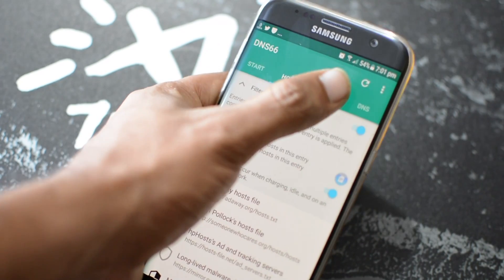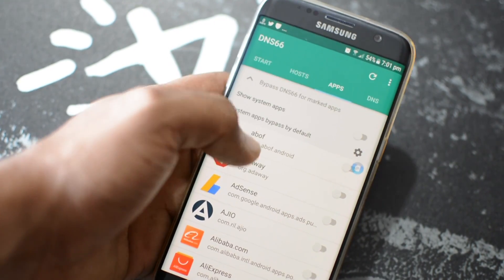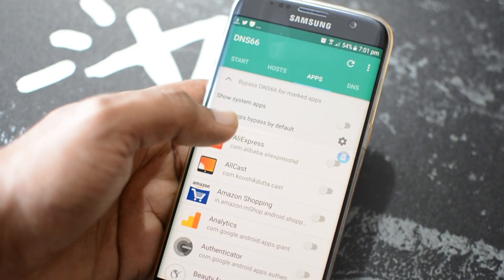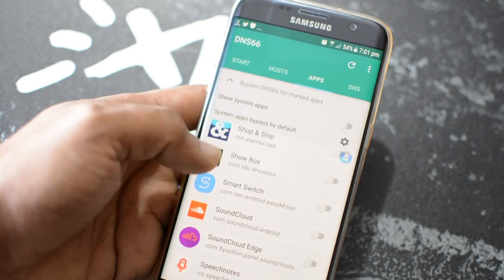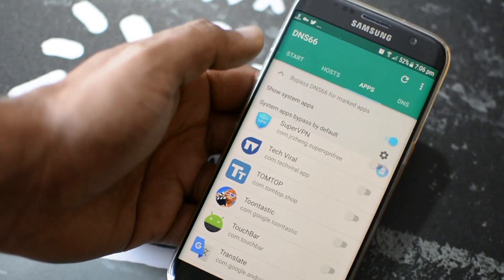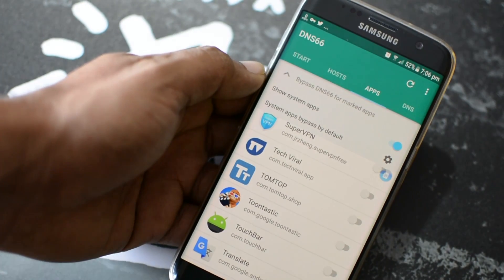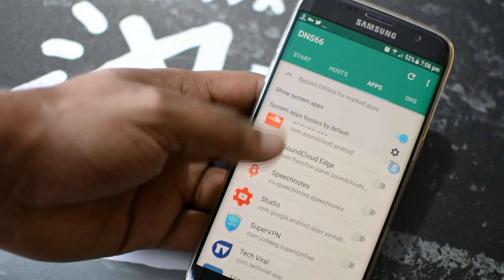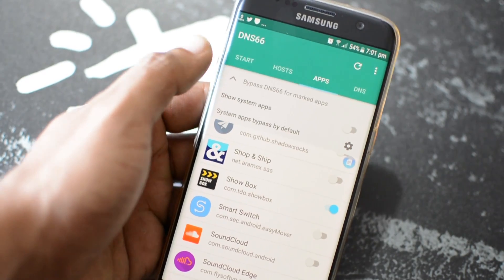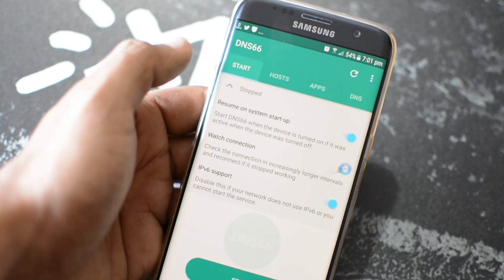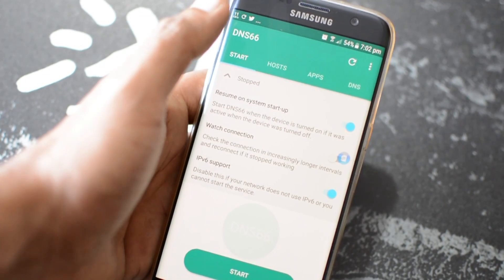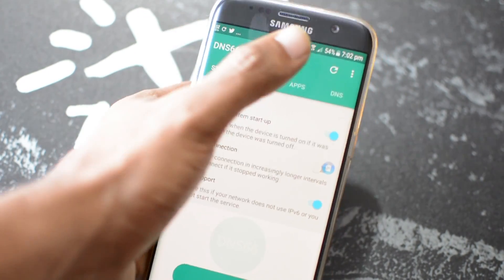Under the Apps tab, you can bypass ad blocking for particular apps by turning them on or off. Here you can even block and unblock system apps from accessing the ad servers. Now simply go back to the main screen and tap on the refresh button at the top. Wait until it refreshes and once it's done.